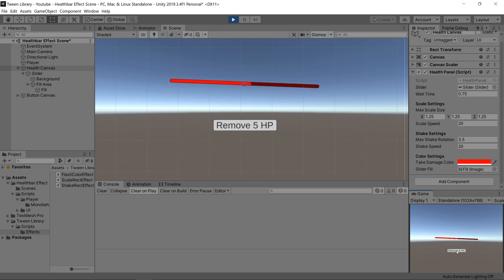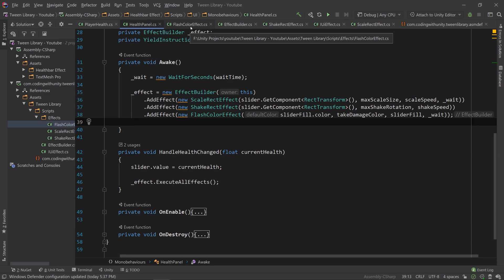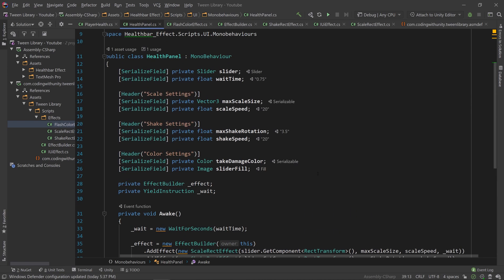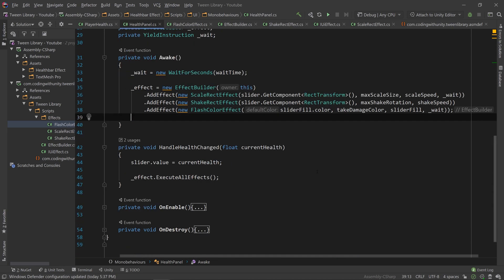I hope you can see how this could be used to create an easy-to-extend tweening library that you could use between multiple projects. And as you probably know, there's multiple tweening libraries that you can download already available. This is just more to show you how they're made or how you could make your own.